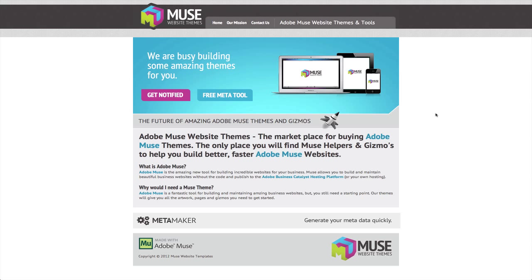So that's what we're doing. We're currently building our first range of Muse Themes and you can imagine the themes are going to be very much like the kind of things that you can get for WordPress, these really cool, great looking themes for all different scenarios, and we're going to be releasing those very soon.